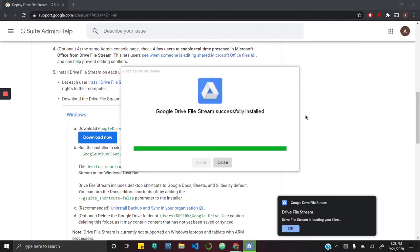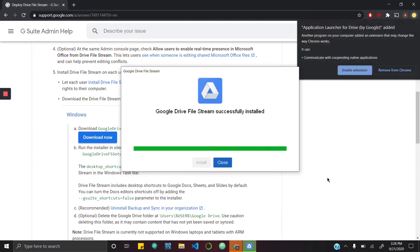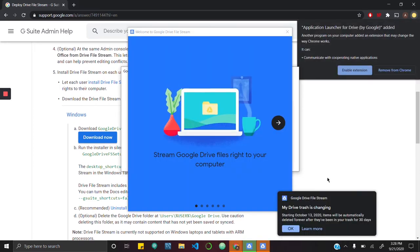Now we are signed into the file stream and you can see that it was connecting your file stream to your Google Drive. I am going to hit OK for that.